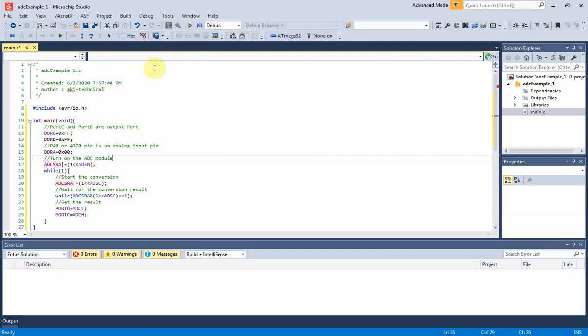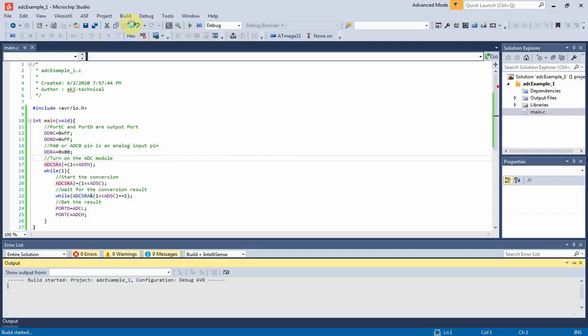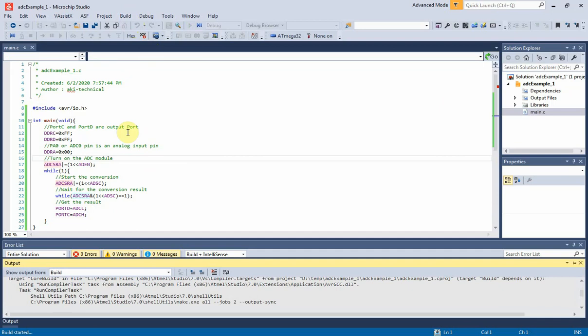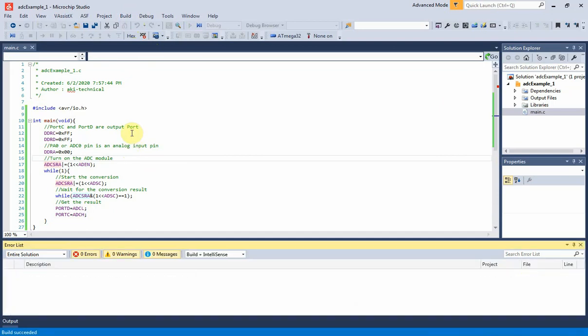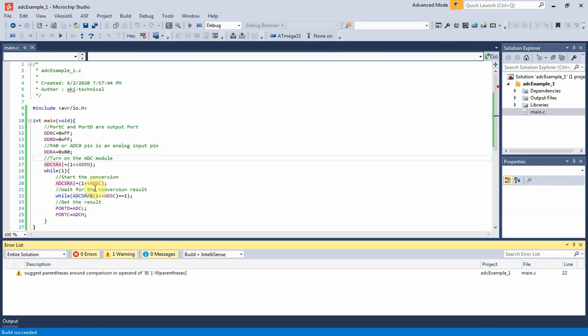Now it's ready to build this solution to generate hex file to run the microcontroller. It has some mistakes in source code. So I need to find and correct them, then I build it again.